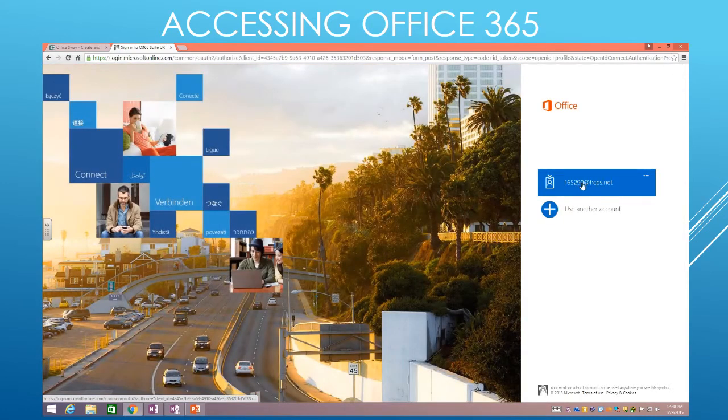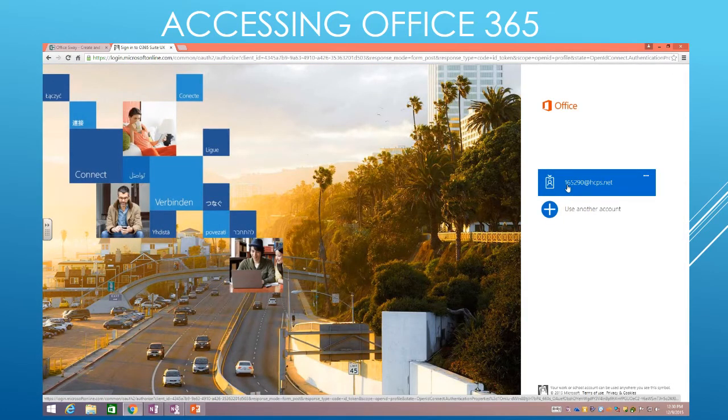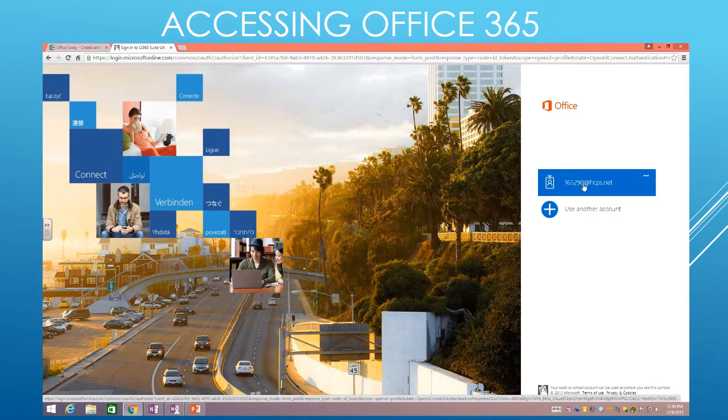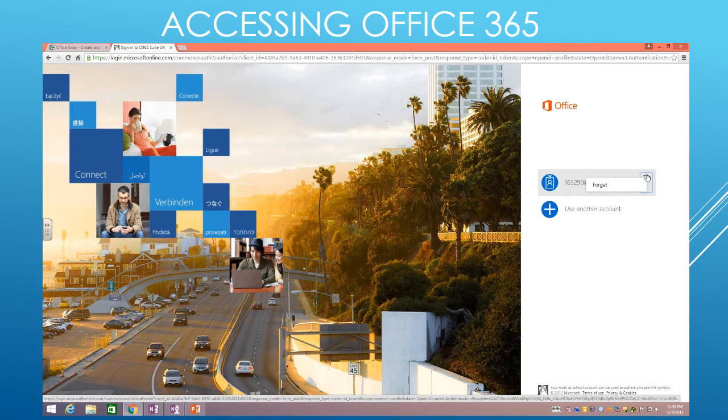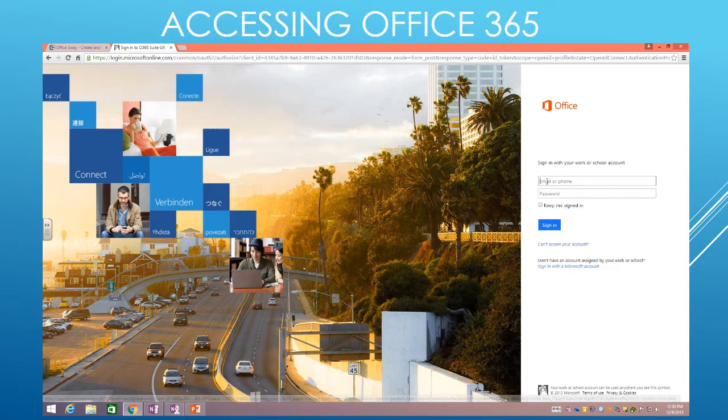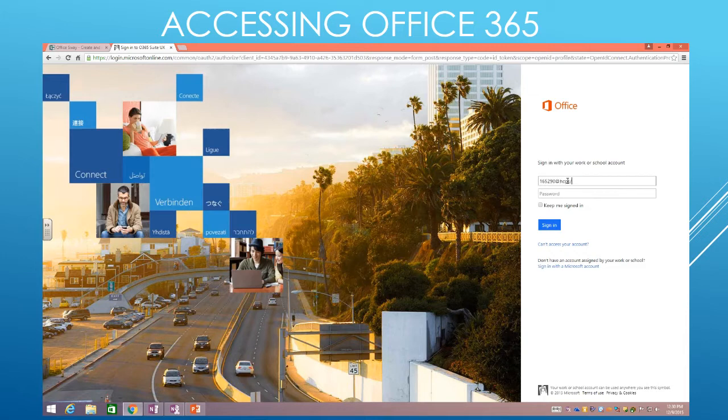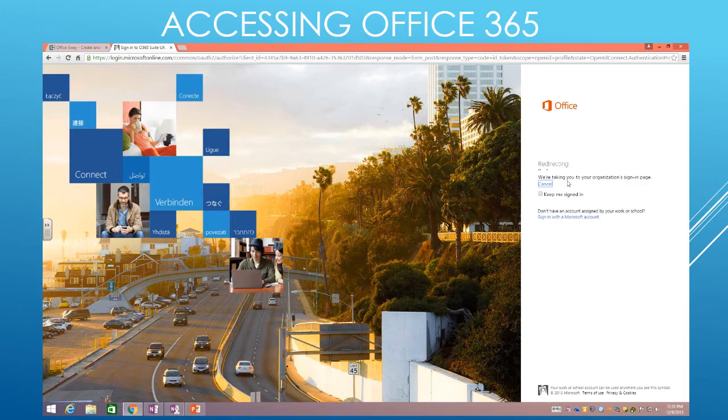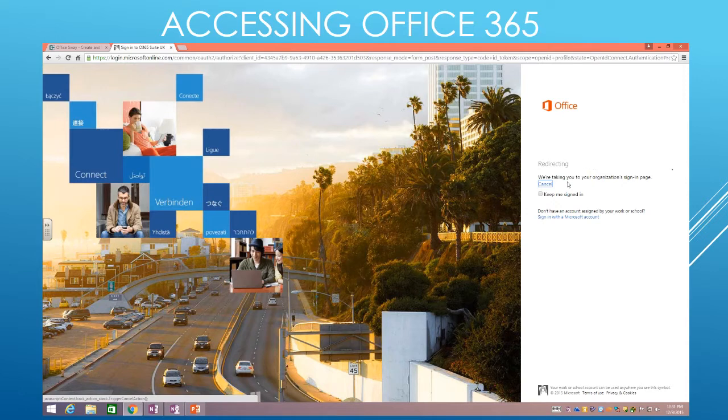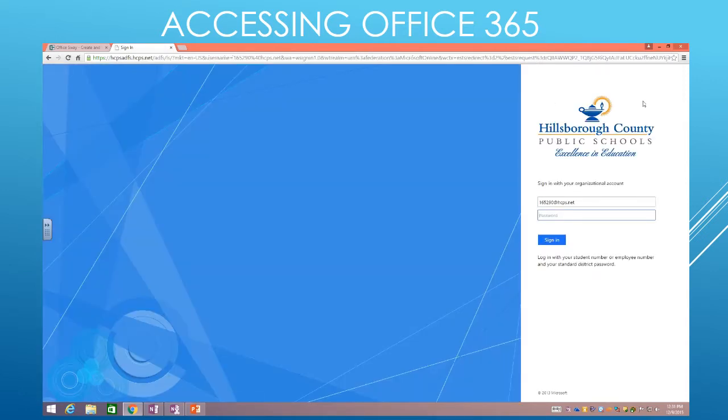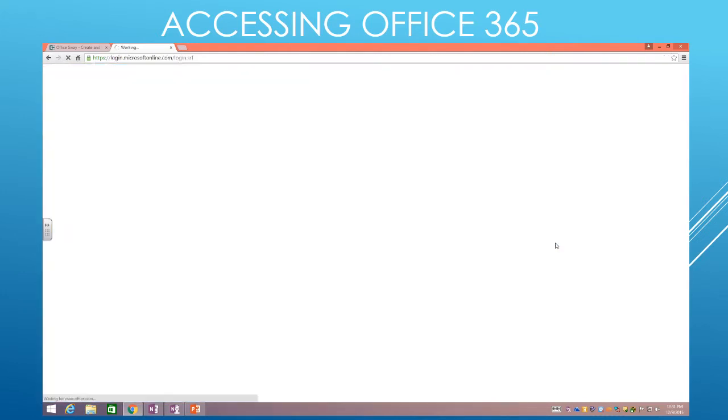Now you'll notice that this sign in here, my Lawson number at hcps.net, that's the username. So your screen will actually look like this when it comes up. And again, you want to type your Lawson number at hcps.net and then hit Tab. It's going to redirect you to our school board login, and from here you use the exact same password that you use to log into all of the other district applications. Click Sign In.